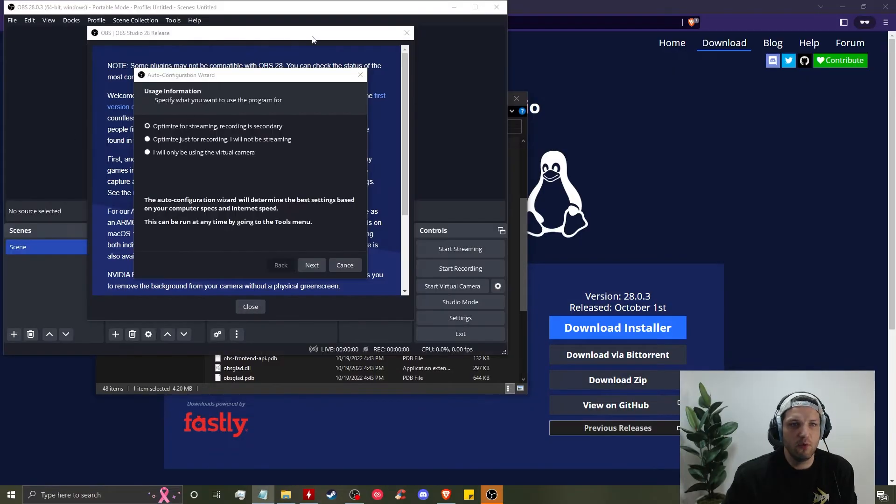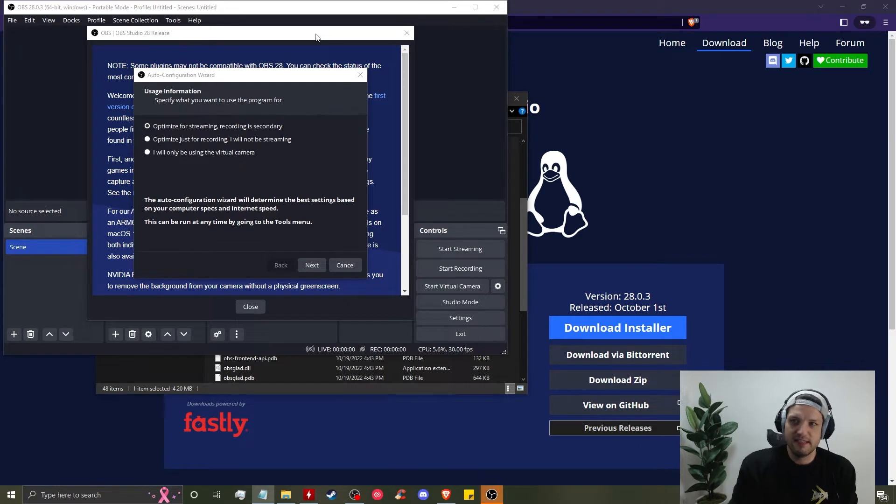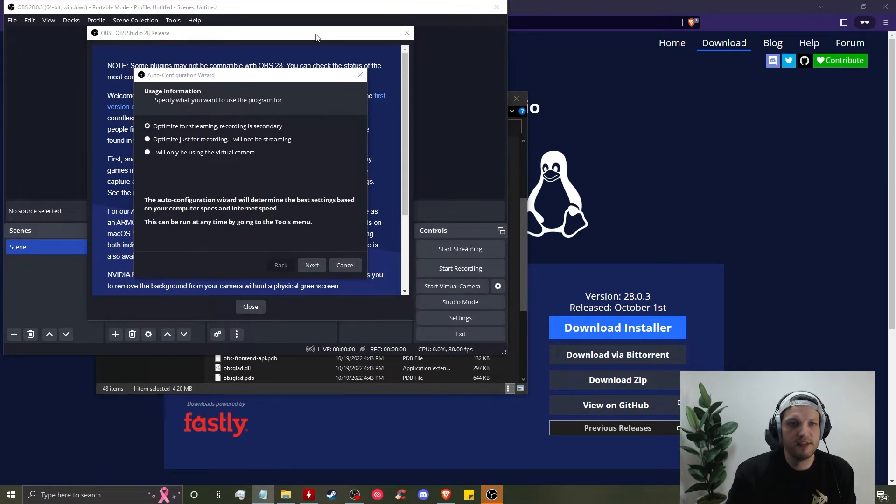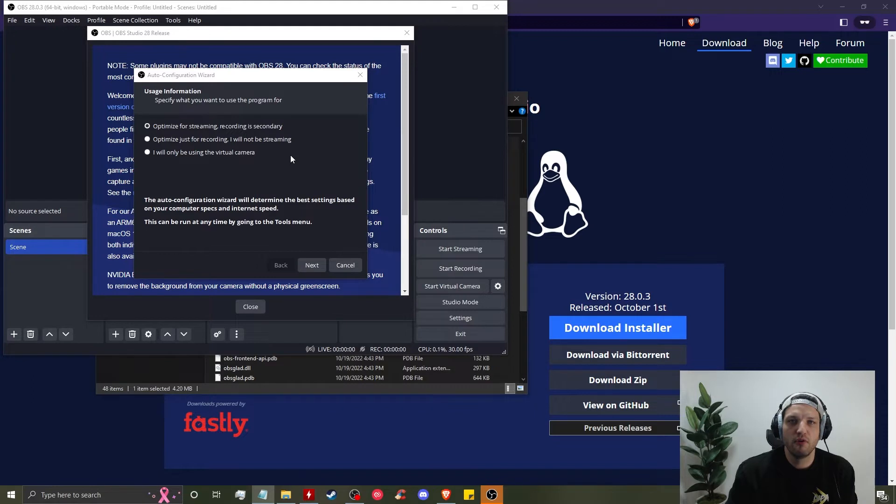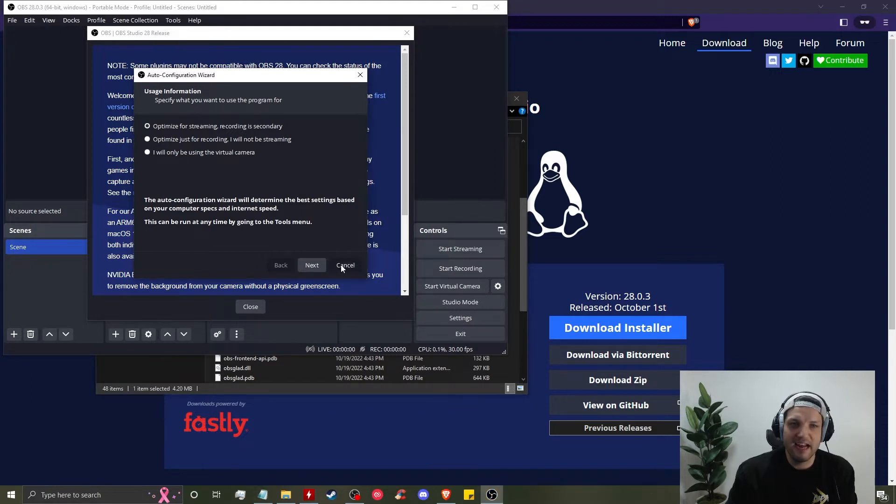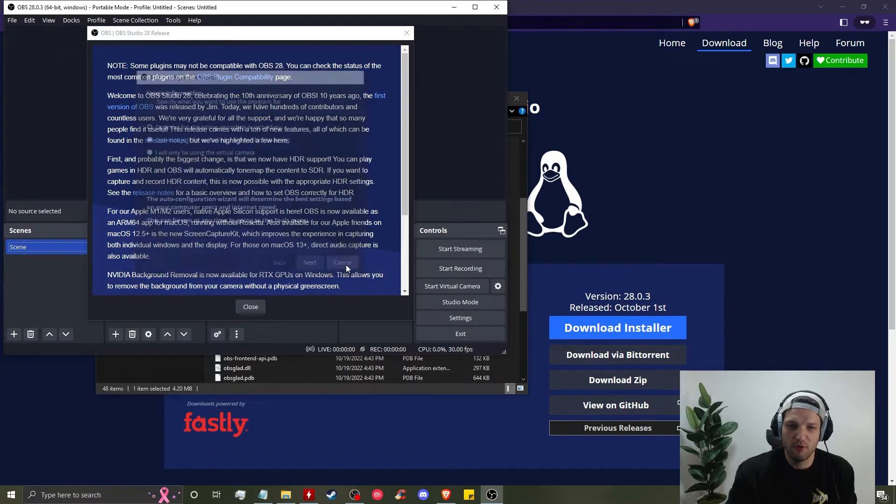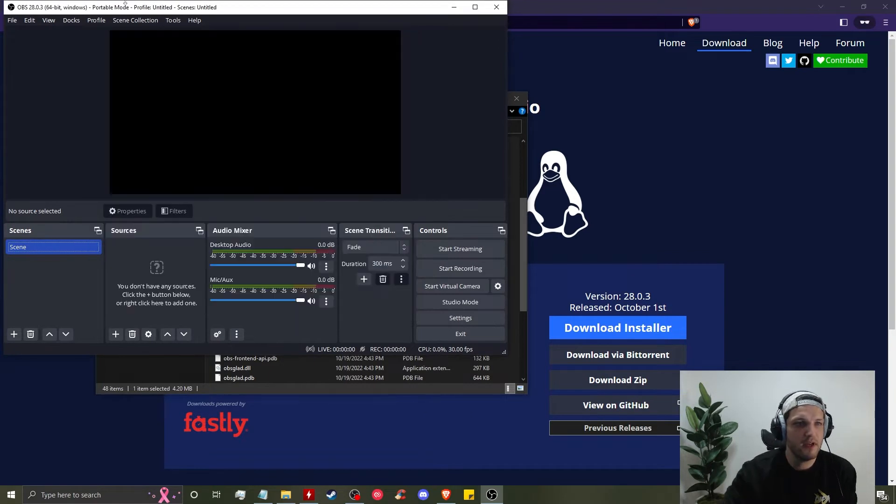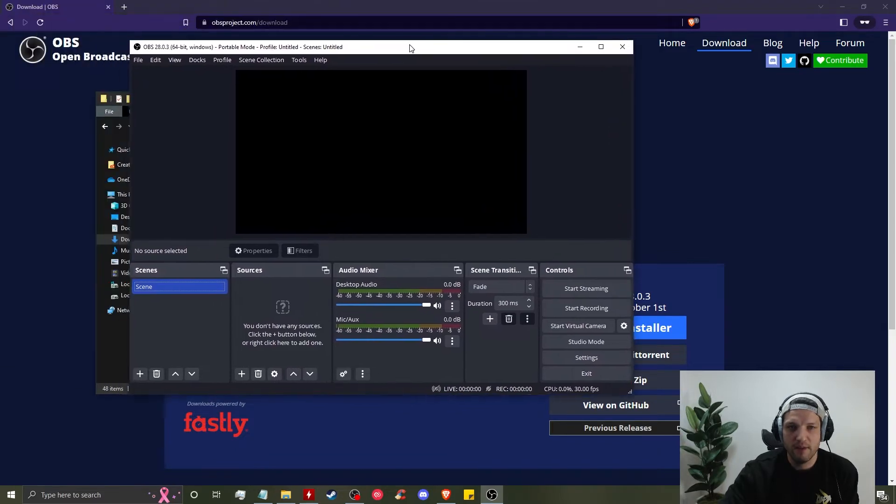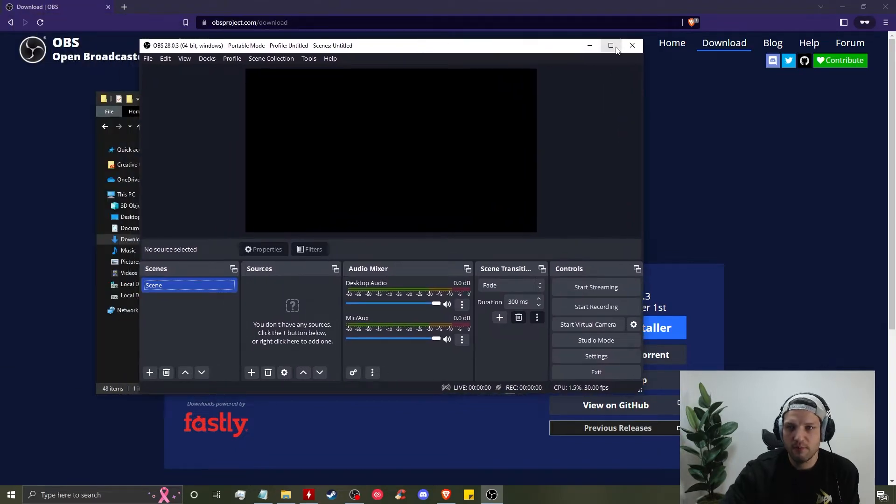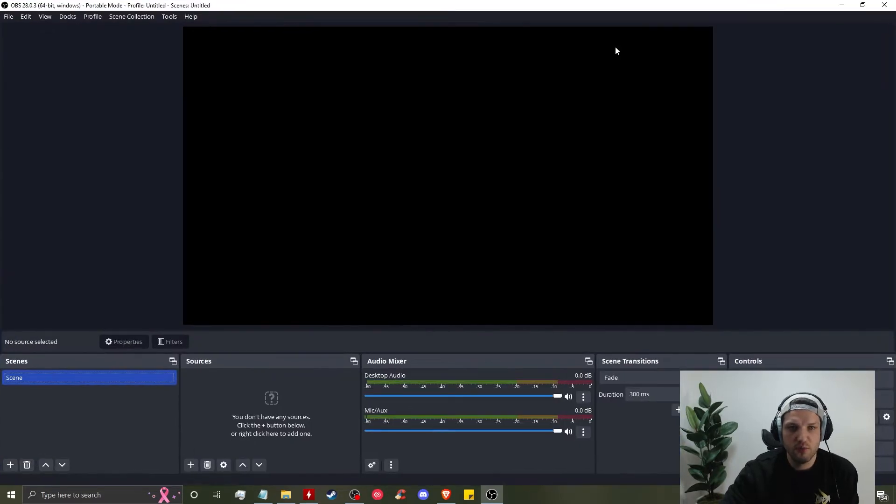Now we can open up the software. When the program opens, you can close this auto-configuration wizard. We're going to set it up manually. Cancel. We're going to go through that anyways. Now I'm going to go full screen with OBS.